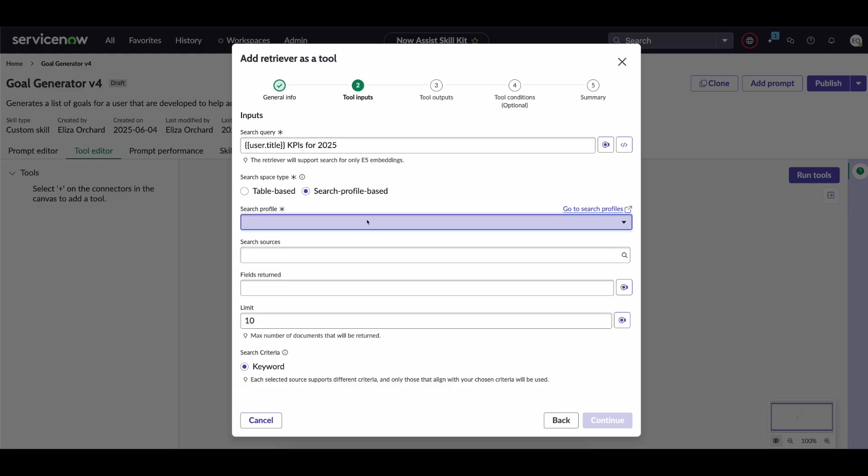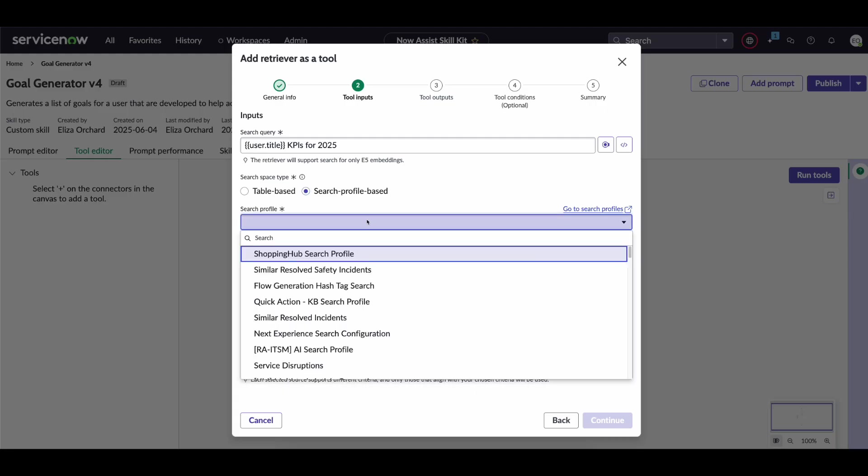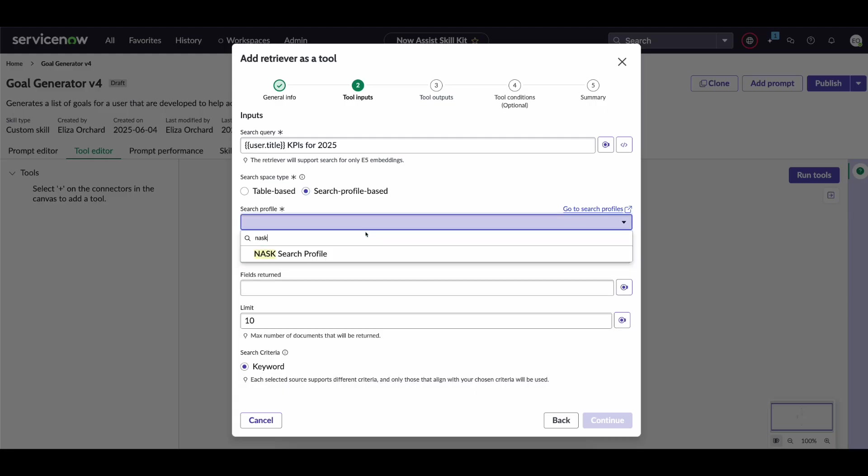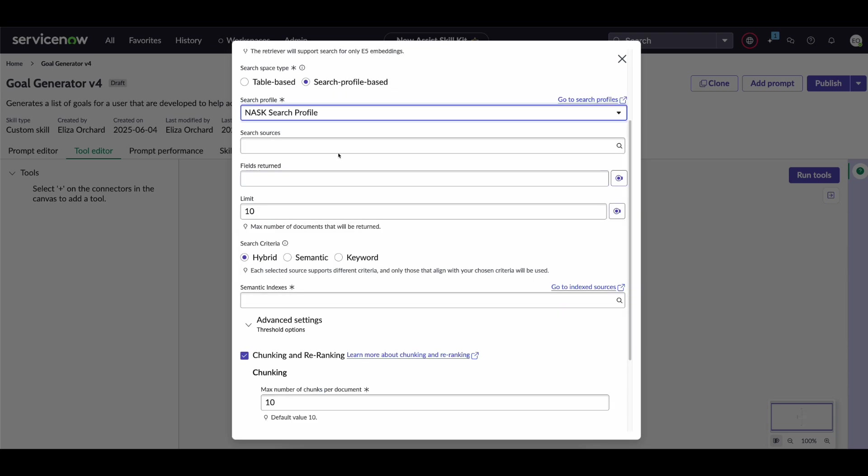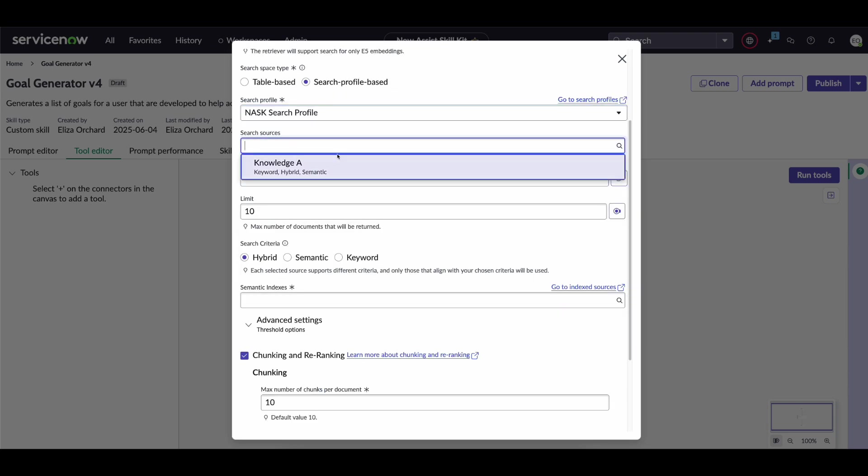So let's return to our retriever tool and search for the NASC search profile. Now search sources we're just going to use this knowledge table and you might notice that it says keyword hybrid semantic.